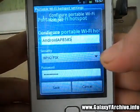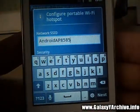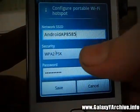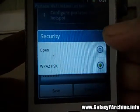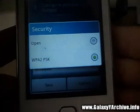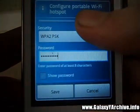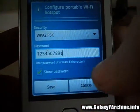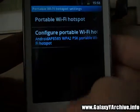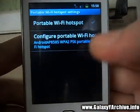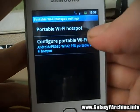Then tap Configure. This is the name of the network you want to appear. For security, you can make it open without the need of a password, or you can set security and type in a password. In this case, I am just going to use a password for an example. Once you are done setting up your network, you tap on Save.